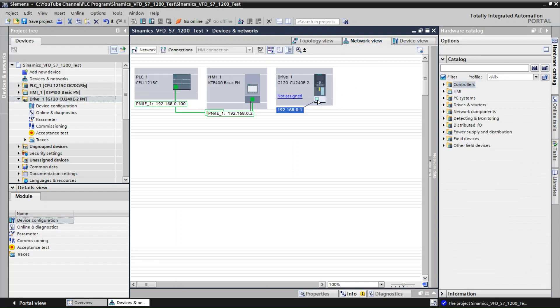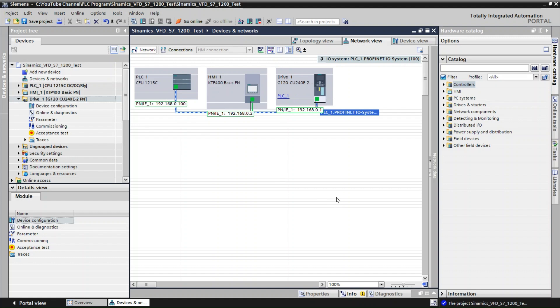Now we switch to Network View and click on the PROFINET port of the drive, then connect it to the PLC PROFINET port. You can see that the PLC is now connected to the Siemens VFD. The IP address 192.168.0.1 is added automatically. If you want to change the IP address, please watch my previous videos on how to assign IP addresses for the PLC and VFDs. We have completed adding the PLC, HMI, and drive into the project.